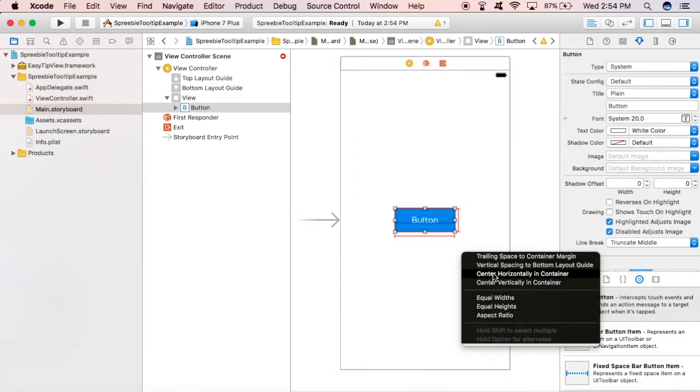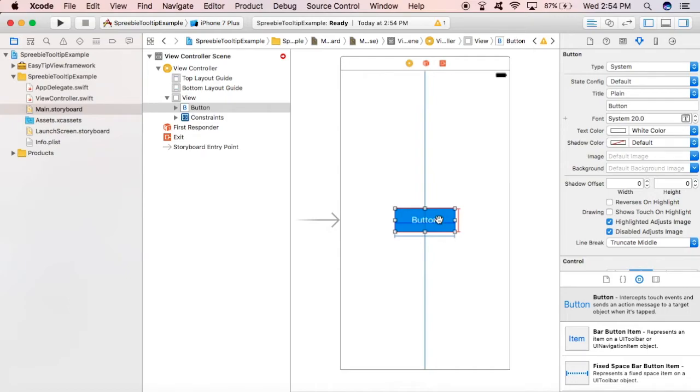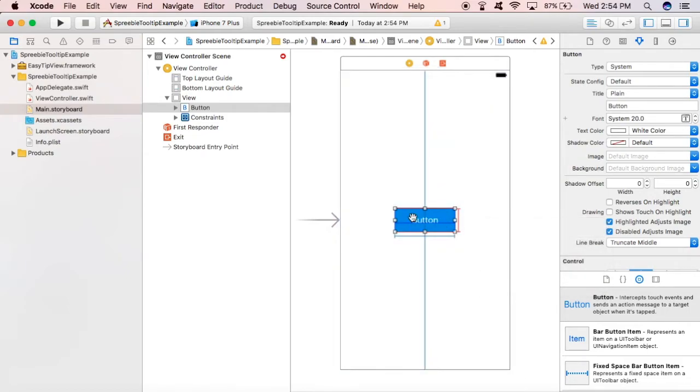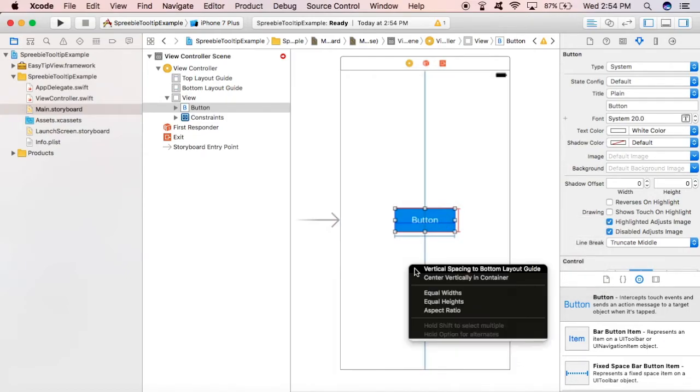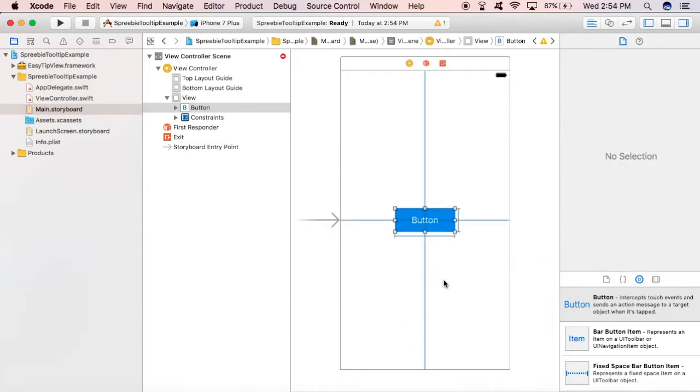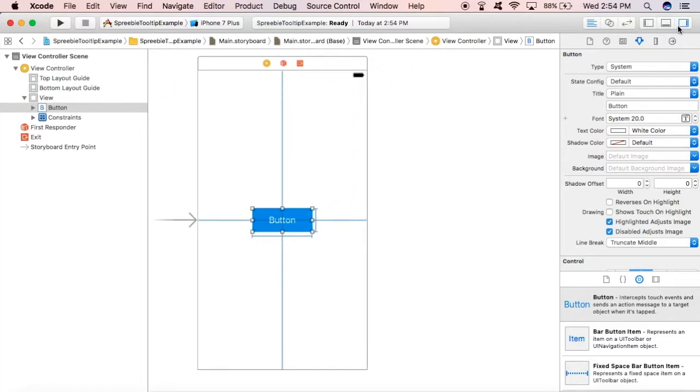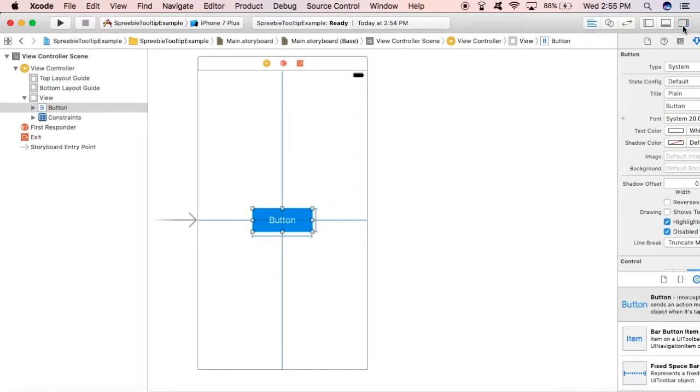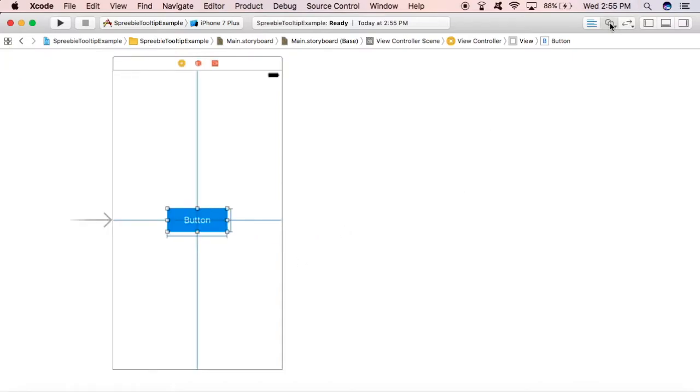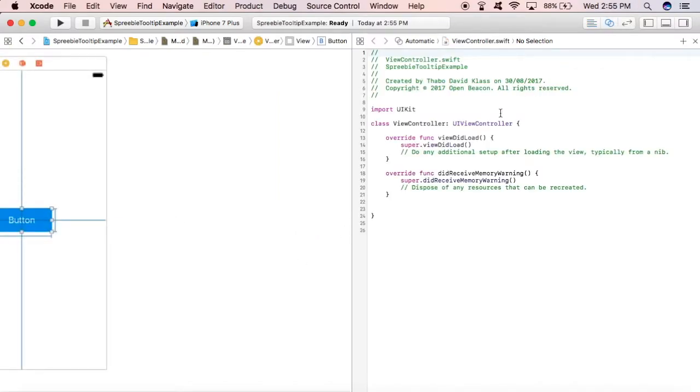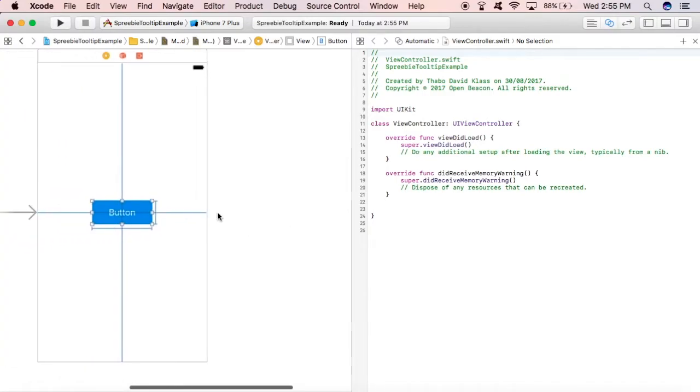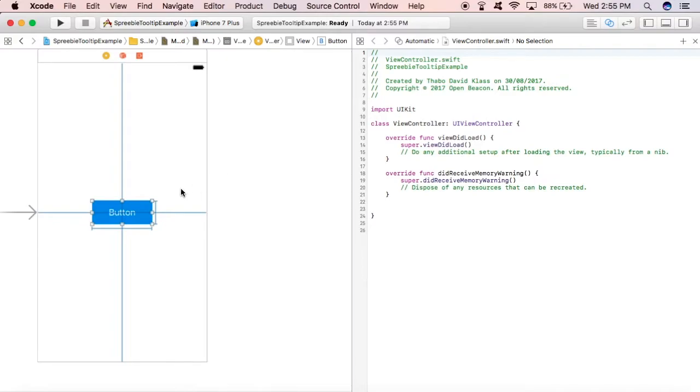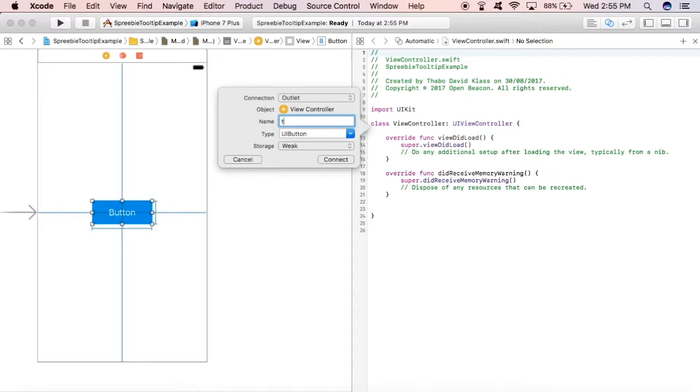Okay, let's center it horizontally and vertically. There you go, done. So from there, let's split the view so that we can create an outlet for the button. Let's drag and create - let's call it tooltipButton. Pretty self-explanatory. There, it's connected now.